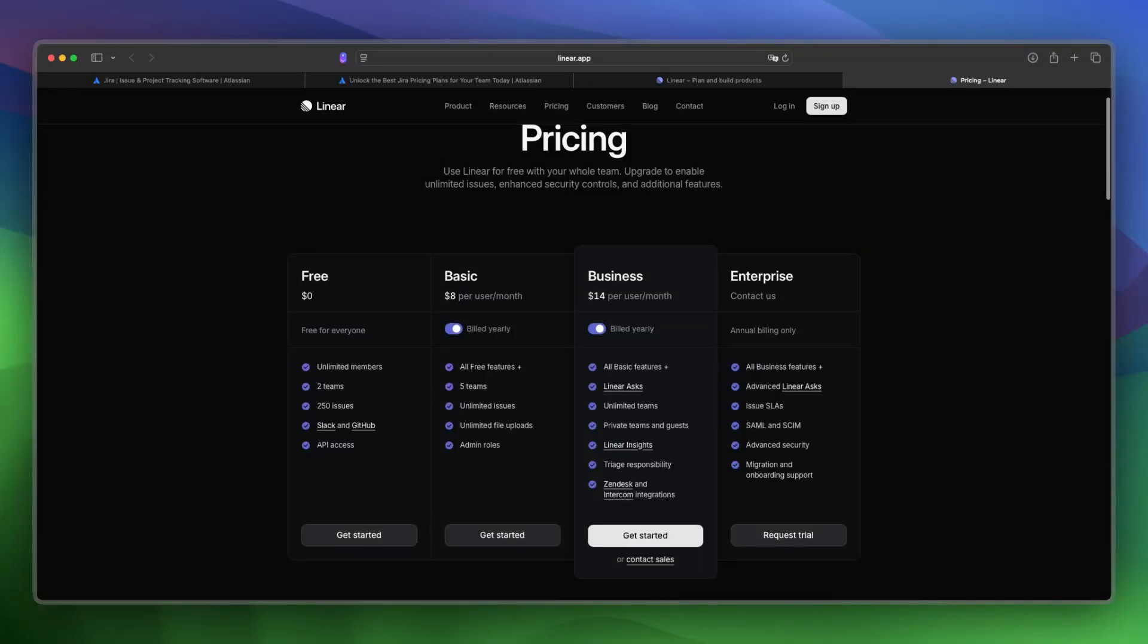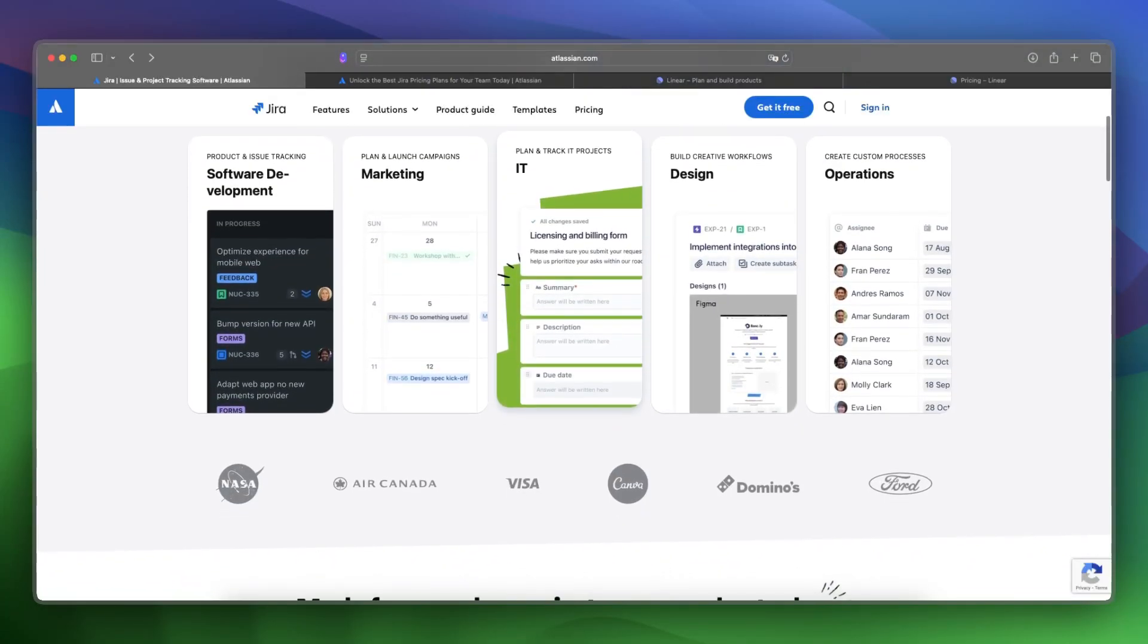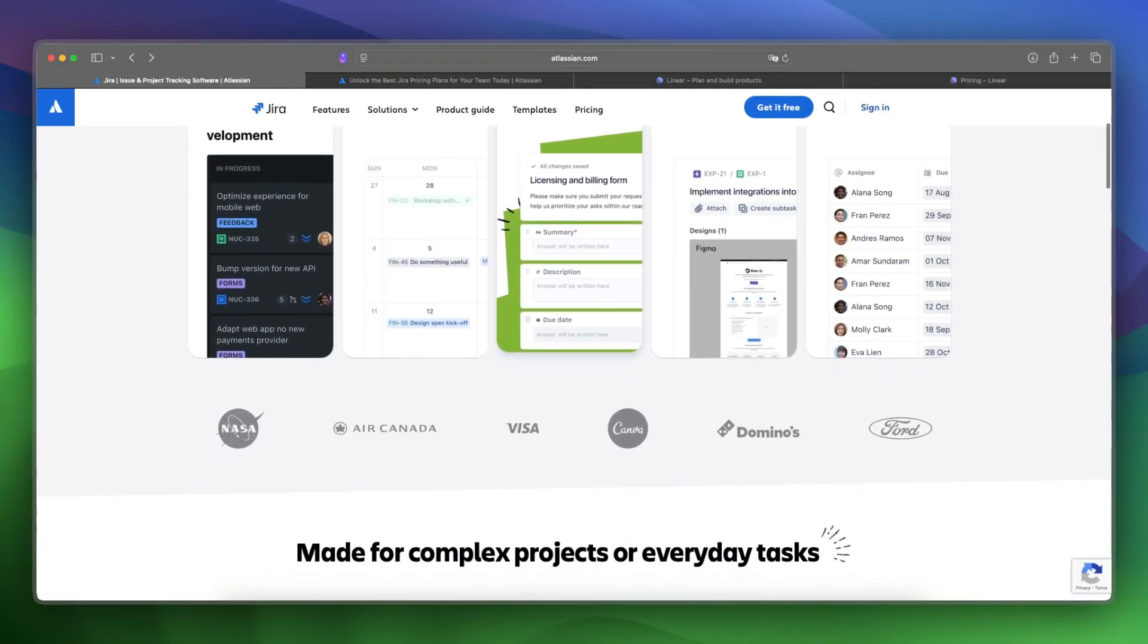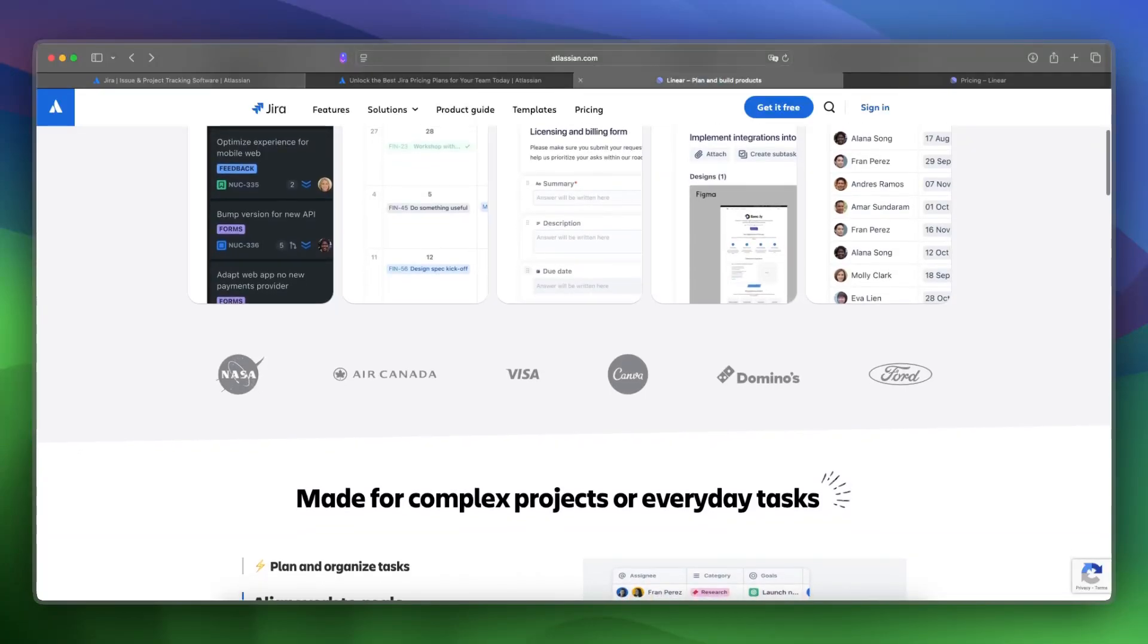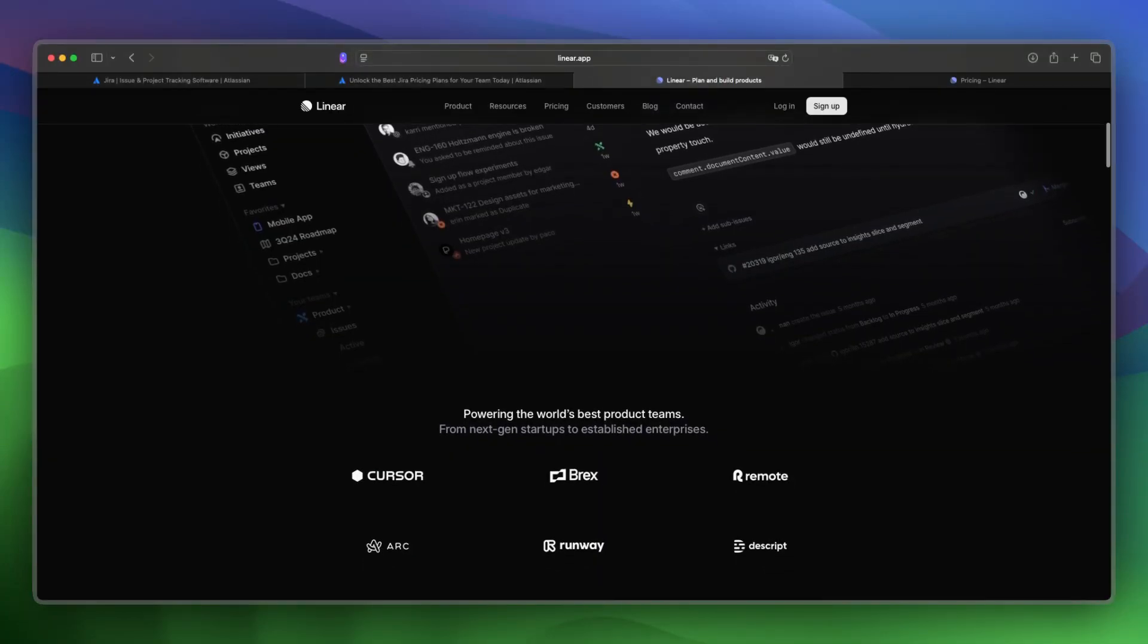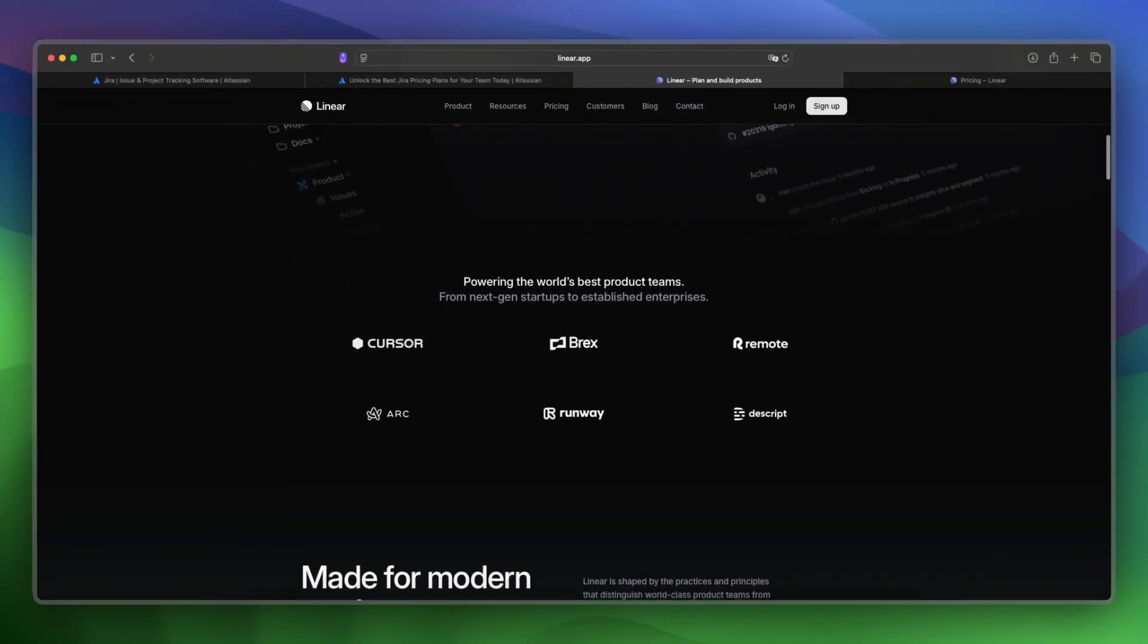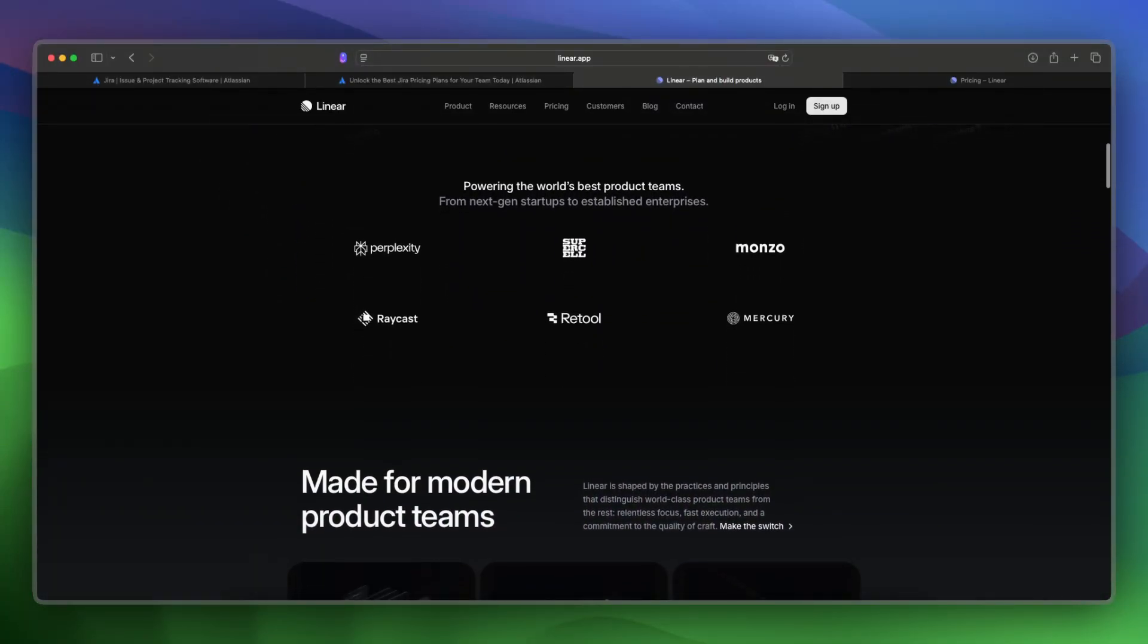Now let's take a look at some features and tools. Jira includes Scrum and Kanban boards, roadmaps, integrations, reporting, and more. Linear has fast task management, keyboard-first UI, roadmaps, API, and more as well.